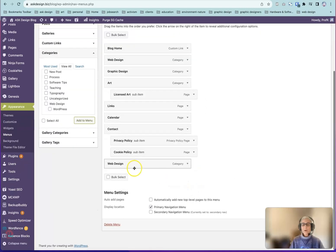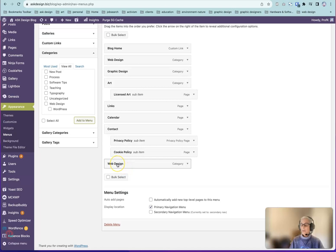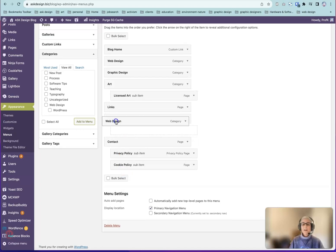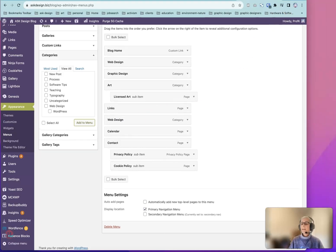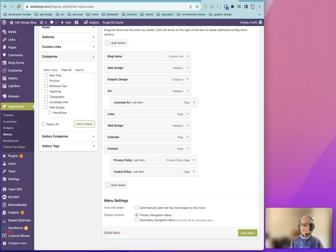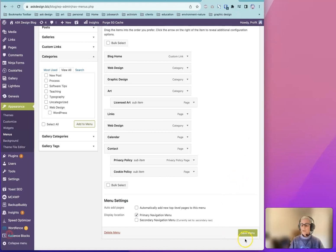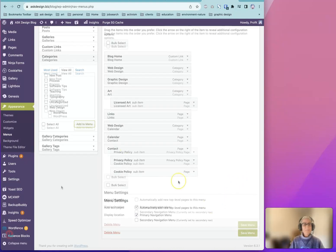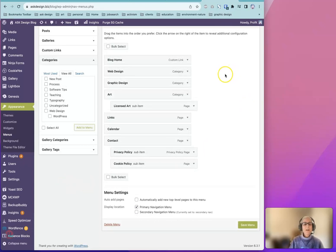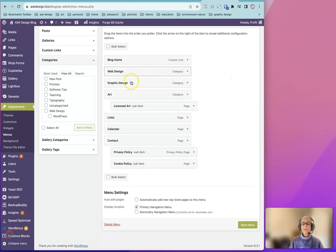The category will automatically be added to the bottom of the list. You can reposition it any way you want. When you're done and you're sure you like it, be sure to save menu by clicking this Save menu button. On my blog, I have three categories in my navigation menu: Web Design, Graphic Design, and Art.